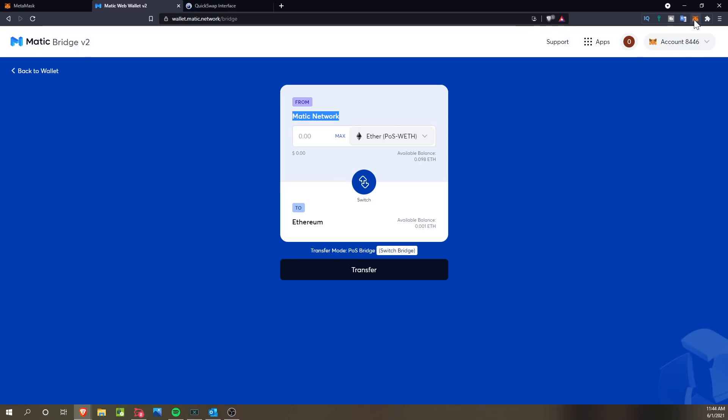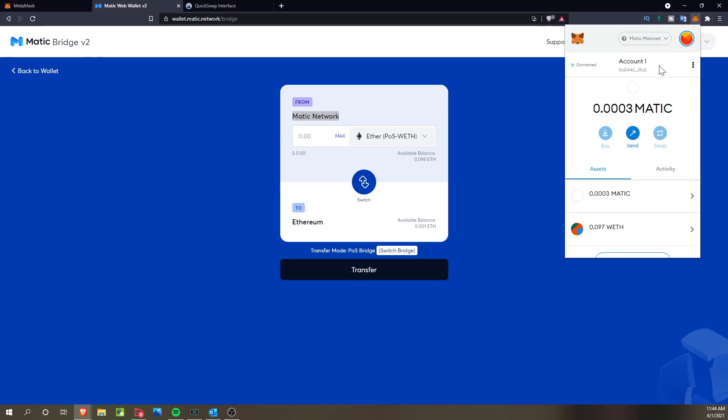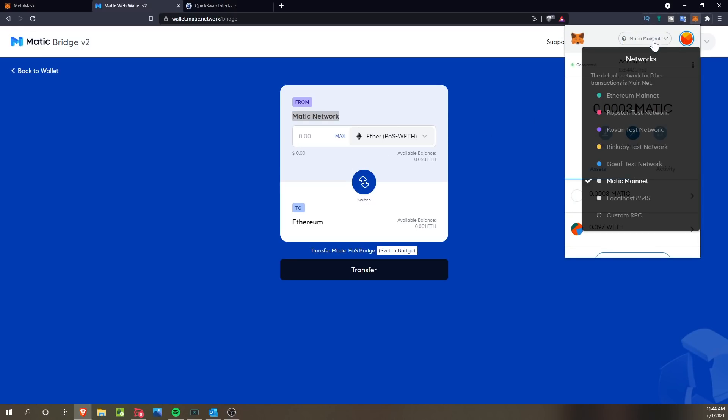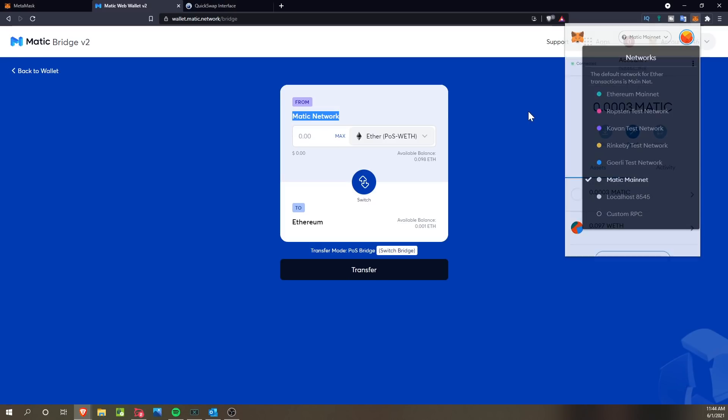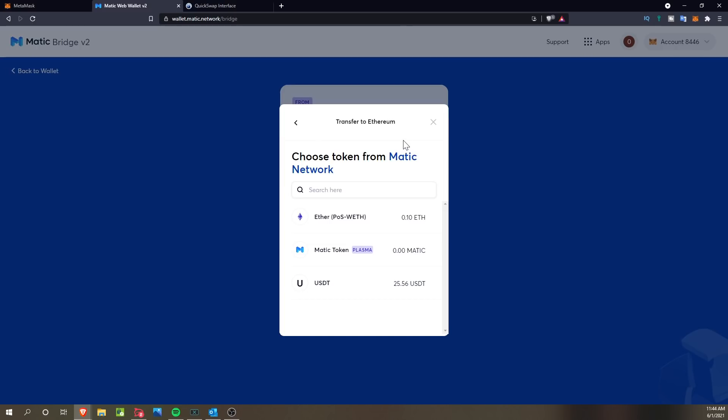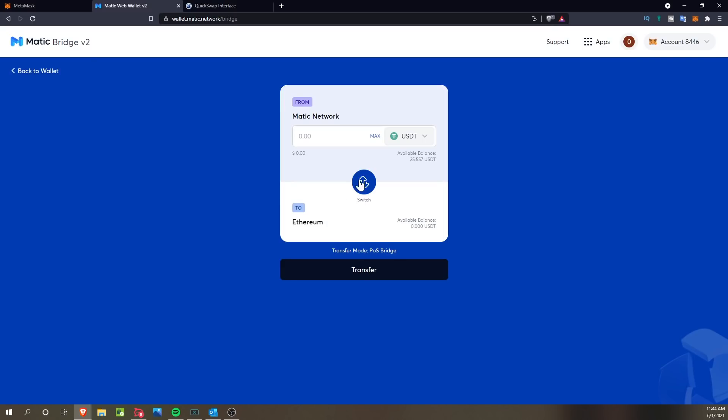But I'll show you guys here in a second as it pops up. You can move it from Ethereum to the Matic network. What you're going to want to do is click the switch button so that you can move from the Matic network to the Ethereum network. And what this is going to do is essentially take it and move it from the custom RPC Matic Mainnet over to the Ethereum Mainnet.